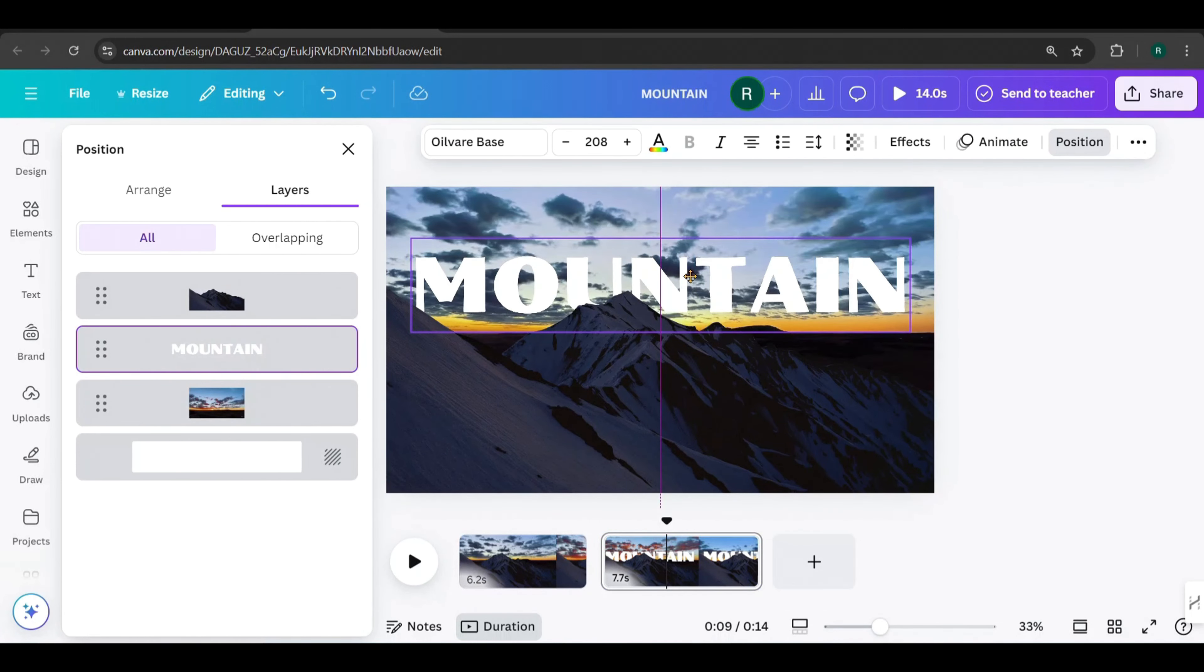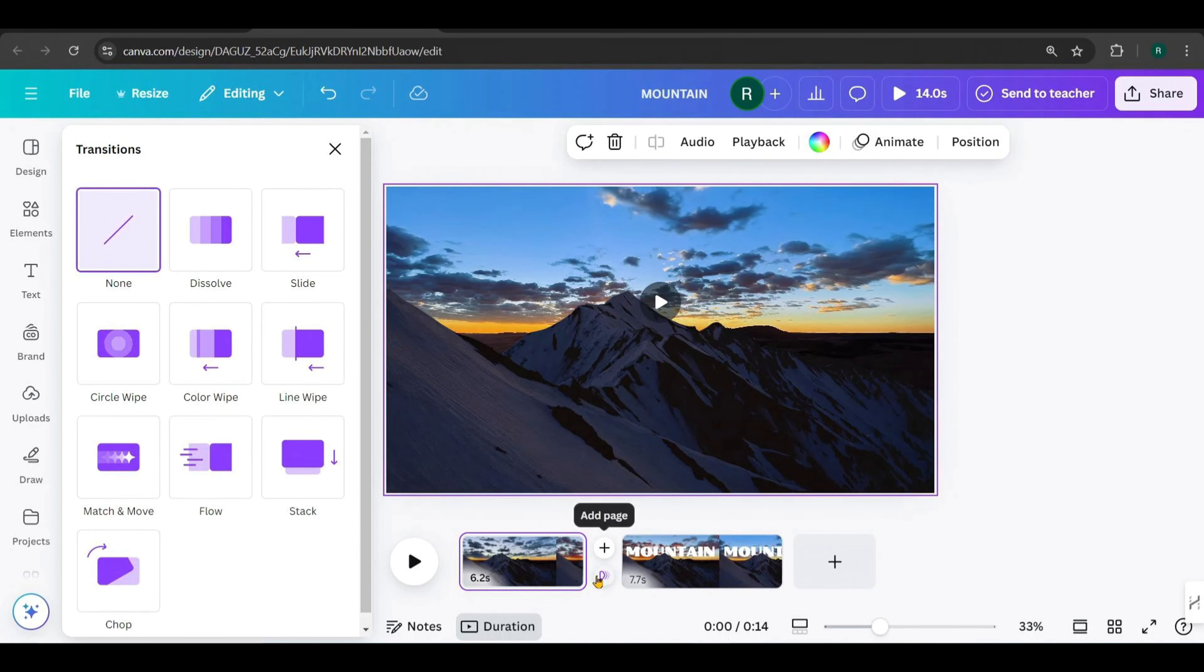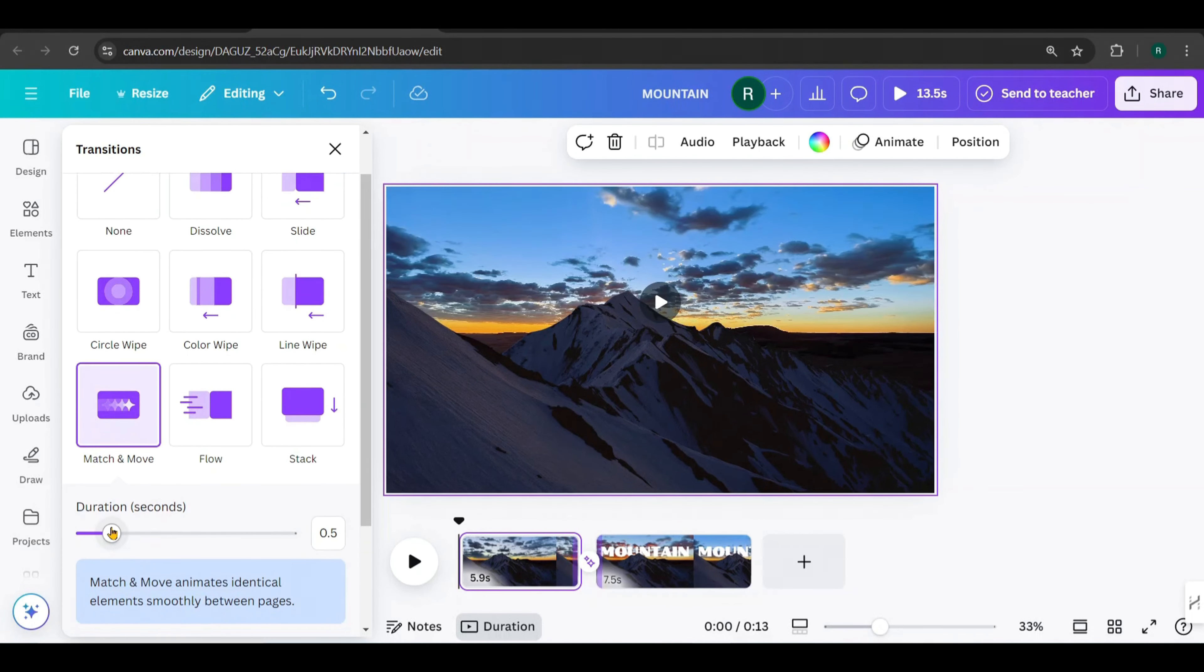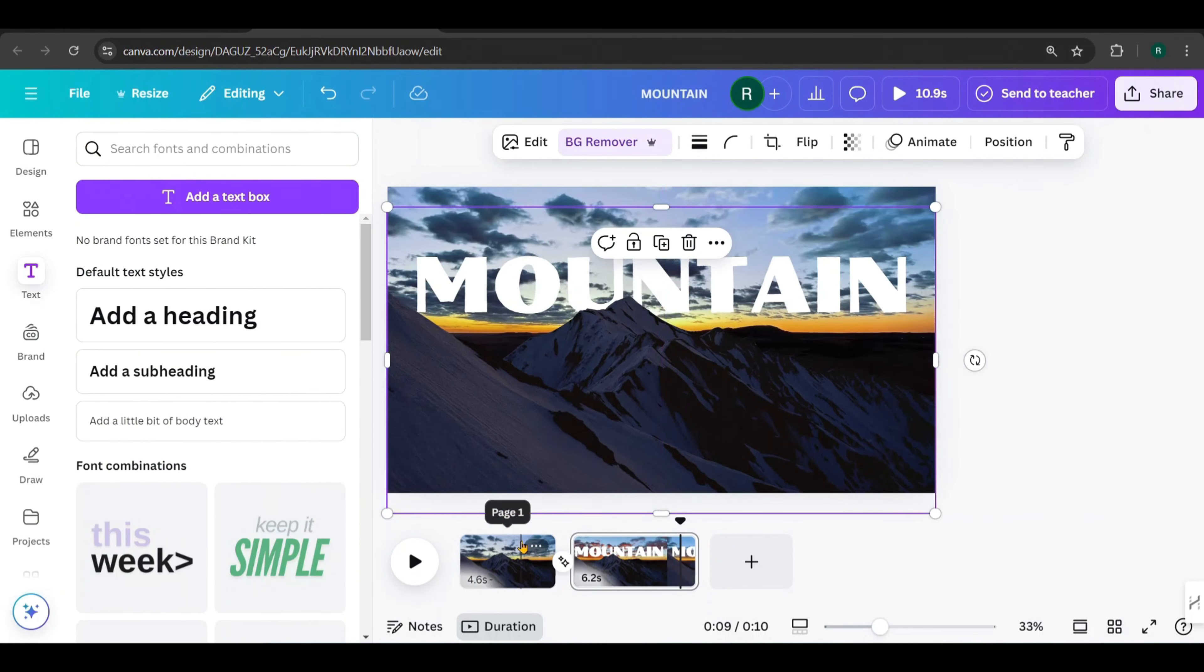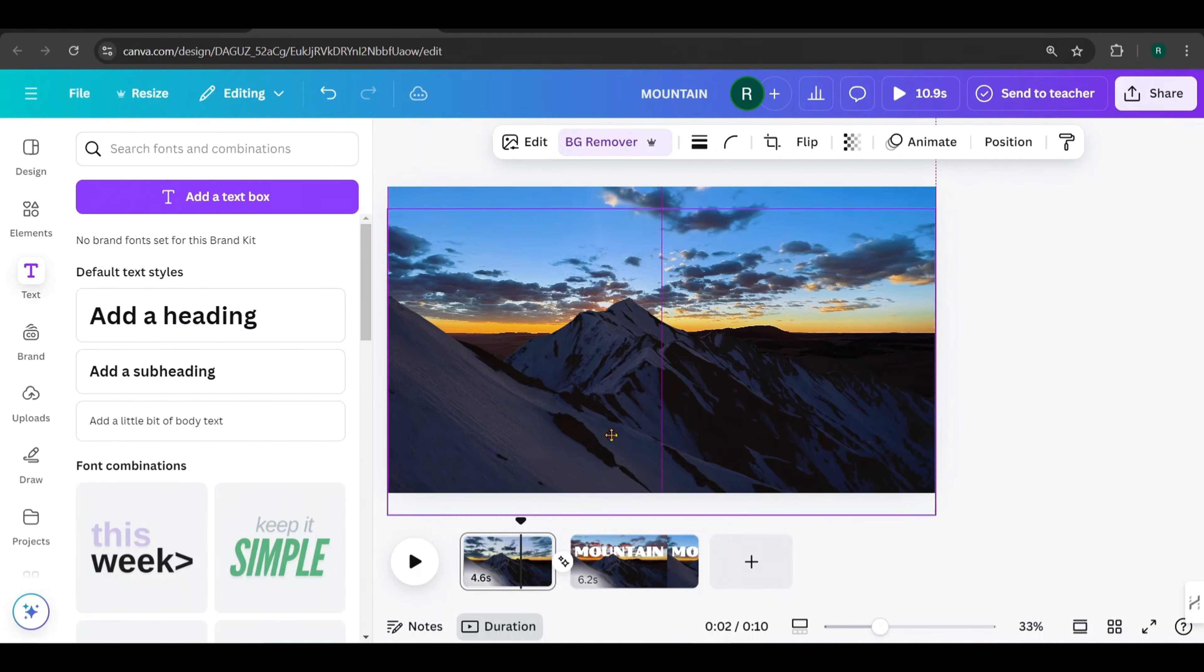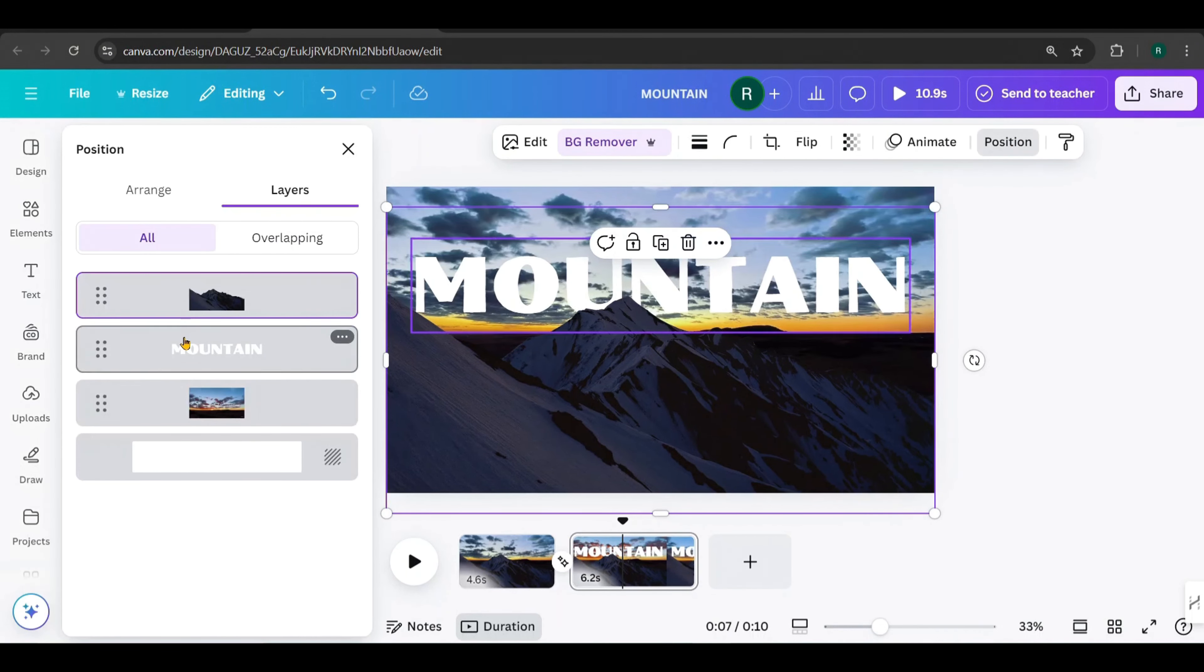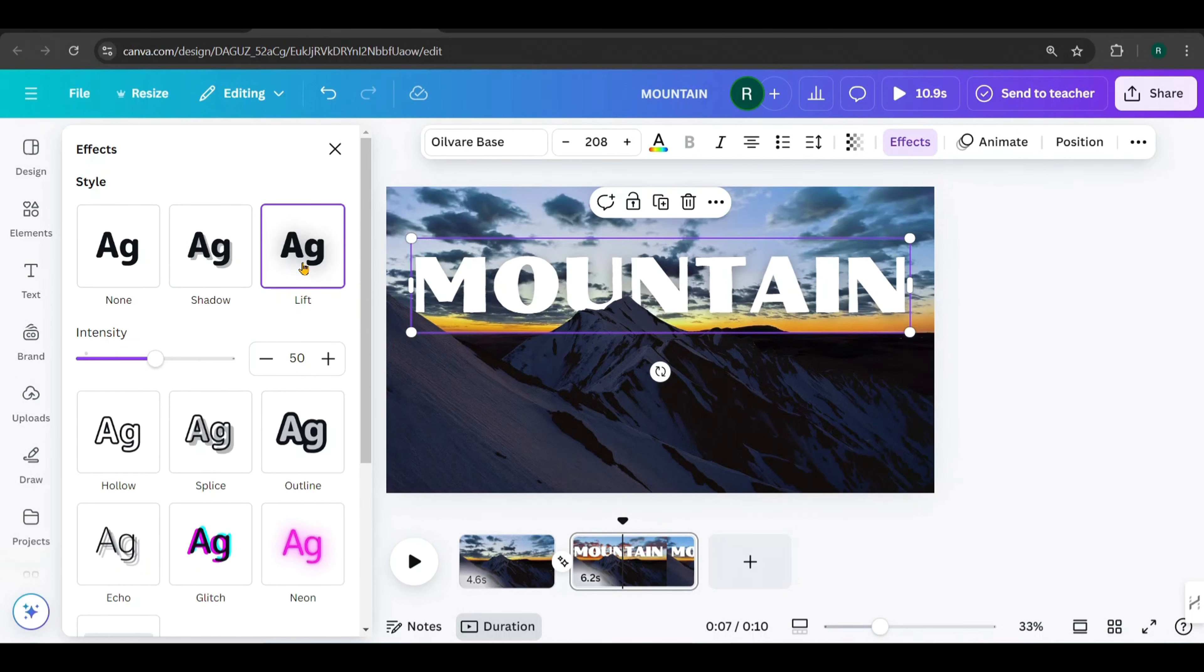Next, hide the text behind the mountain like this. Then, go to the second page and keep the text positioned behind the mountain again. Hover between the two pages and click to add a transition. You know which transition you should add? Yeah, select the Match and Move transition and set the duration to the maximum. I made some slight adjustments to the mountain image as well.